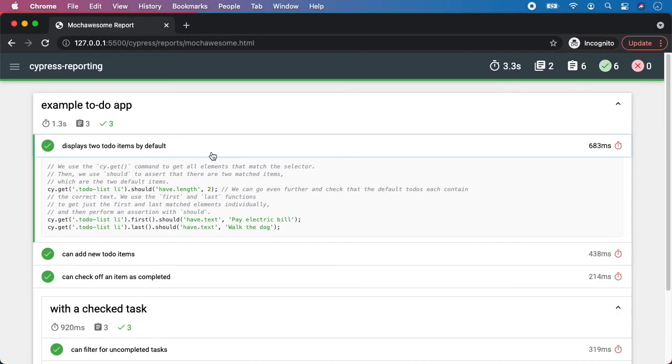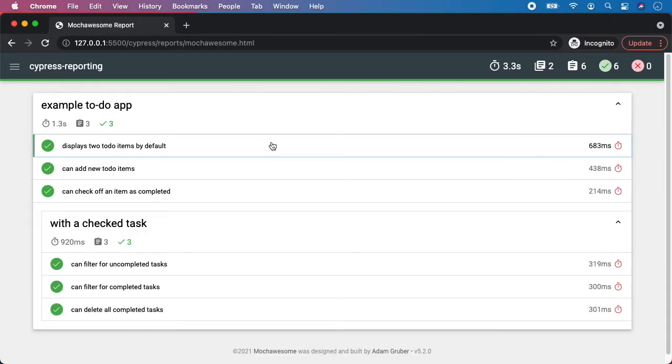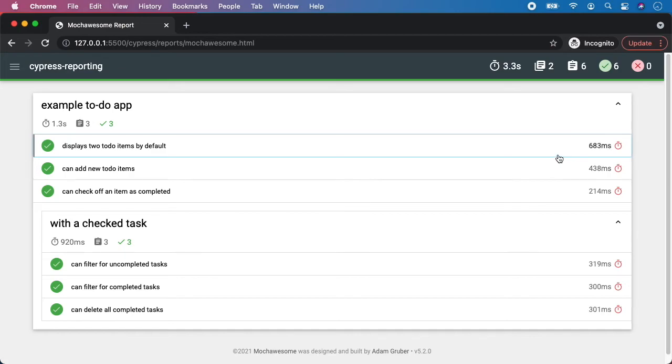Then you can see that our test has been here using a mocha awesome reporter. You can click and you can see the title of the test. You can see how many of them passed, how long does it take and how does it take for each individual test. And that's pretty much it.